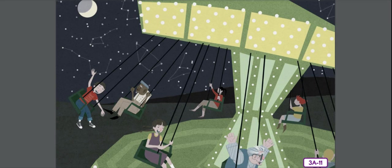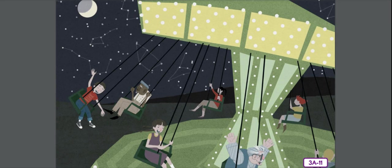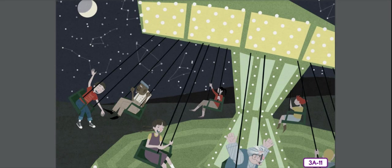What happens to light when it encounters a translucent object? Not transparent, not opaque, translucent. Well, some light passes through, and some light is scattered. Can you name an example of a translucent object?